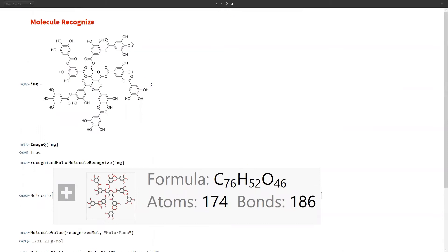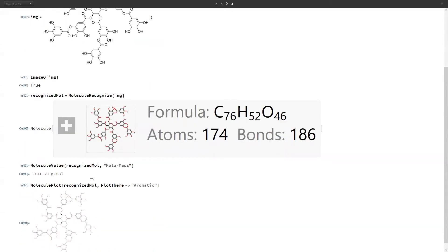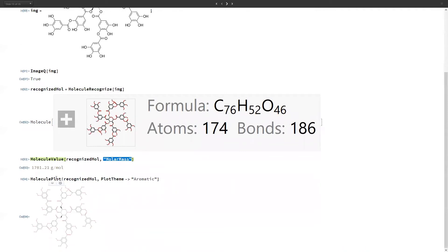Mathematica also has a MoleculeRecognize function, which takes an image and constructs a molecule from it. Here we pass an image containing many carbon atoms to MoleculeRecognize and get the molecule entity for that image. After computing the molecule entity, we can pass it to MoleculeValue to get all the properties we want — for example, calculating the molar mass of this particular molecule.